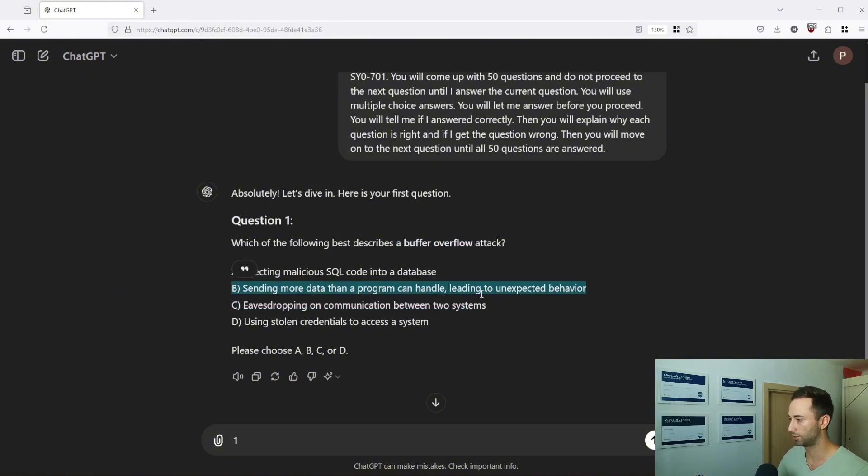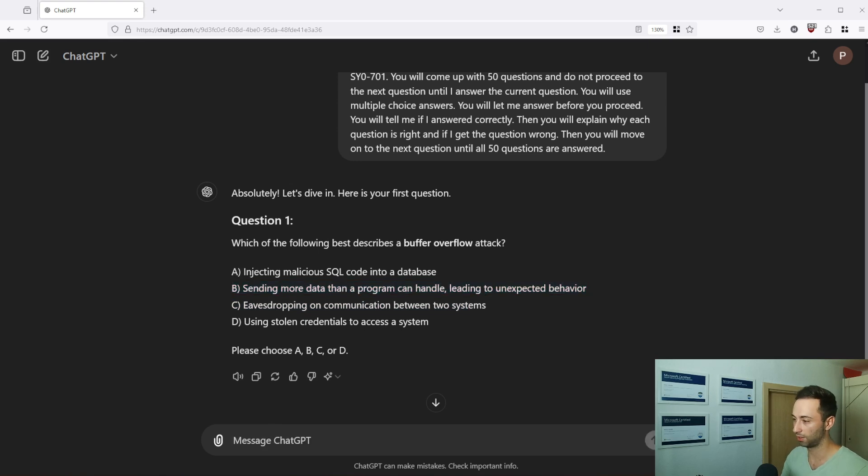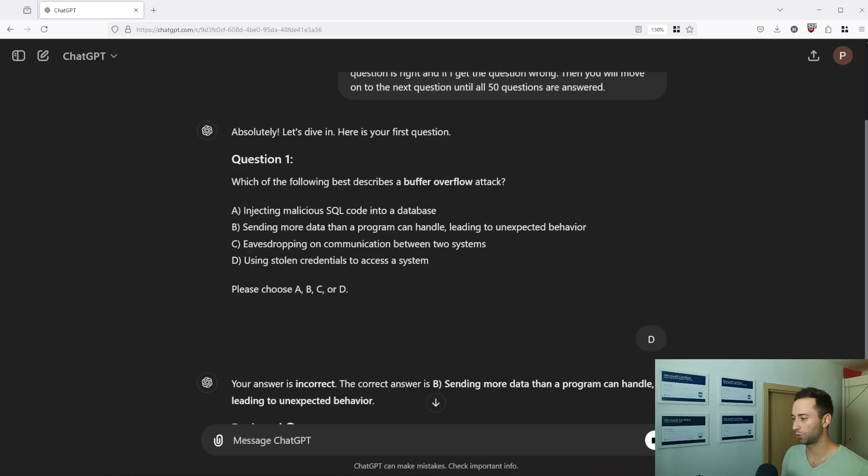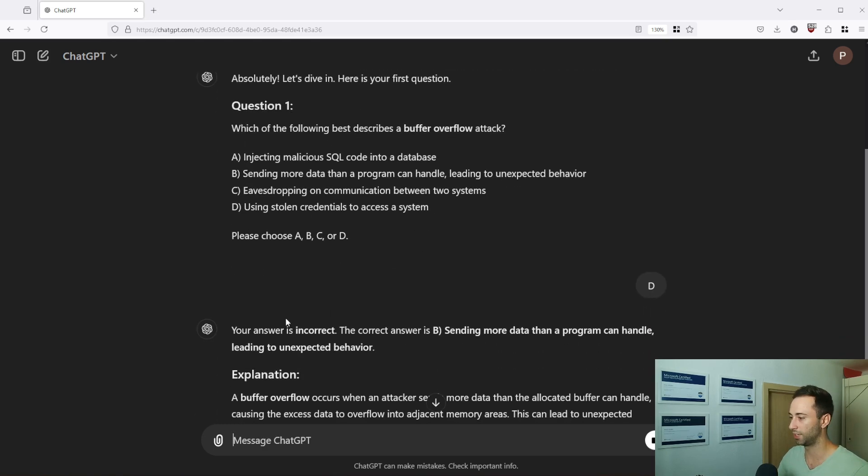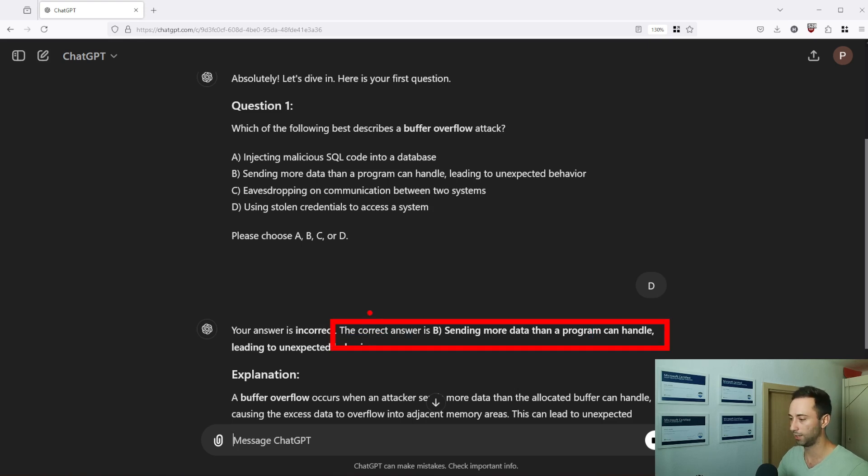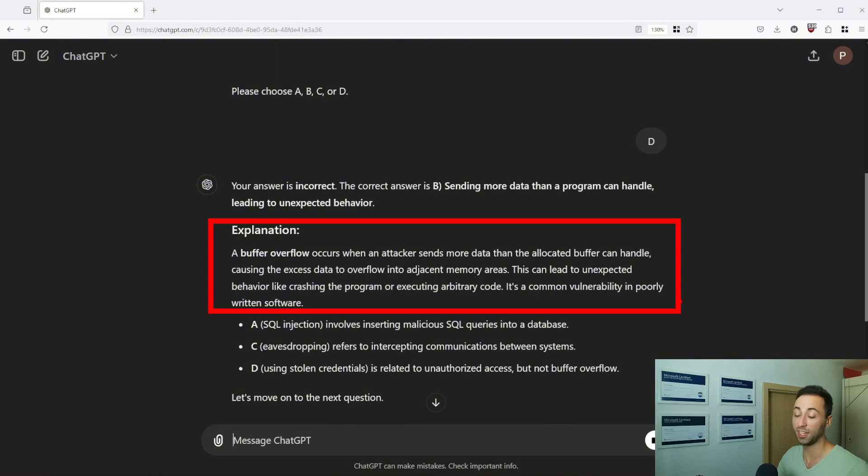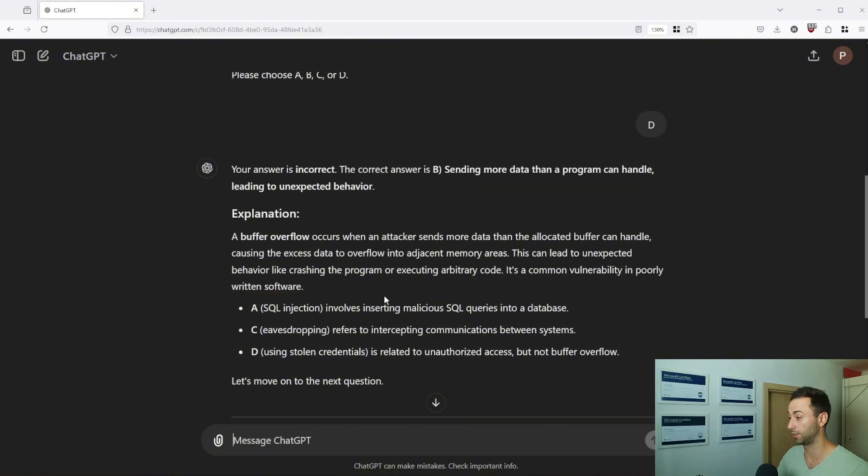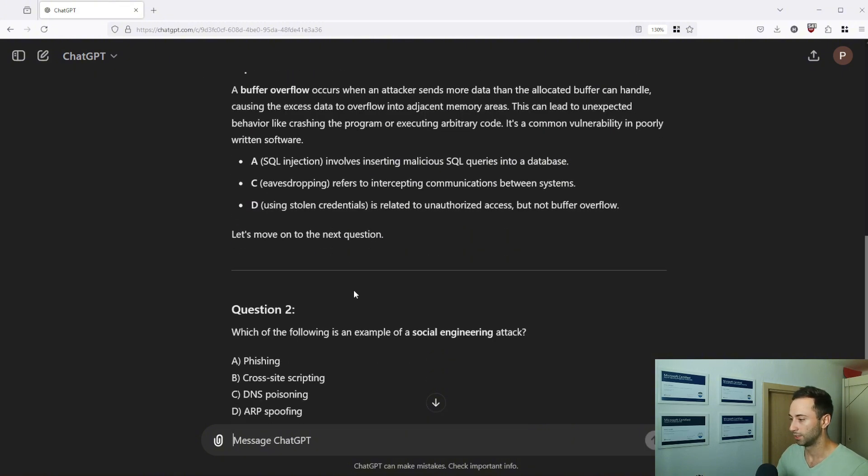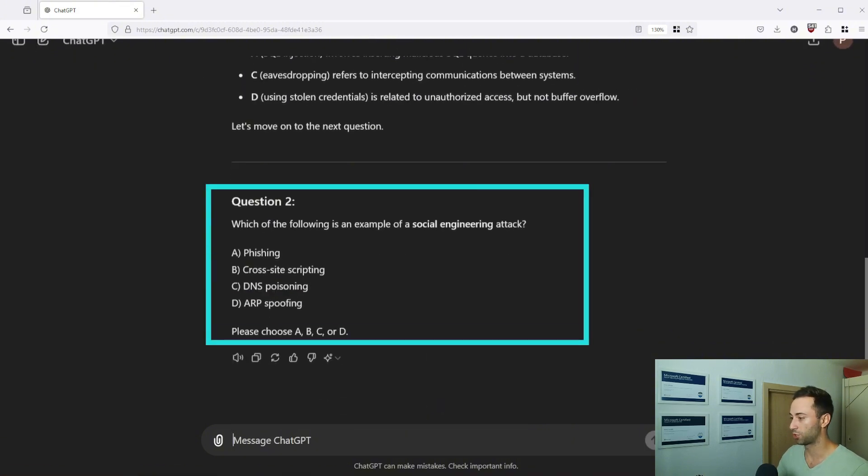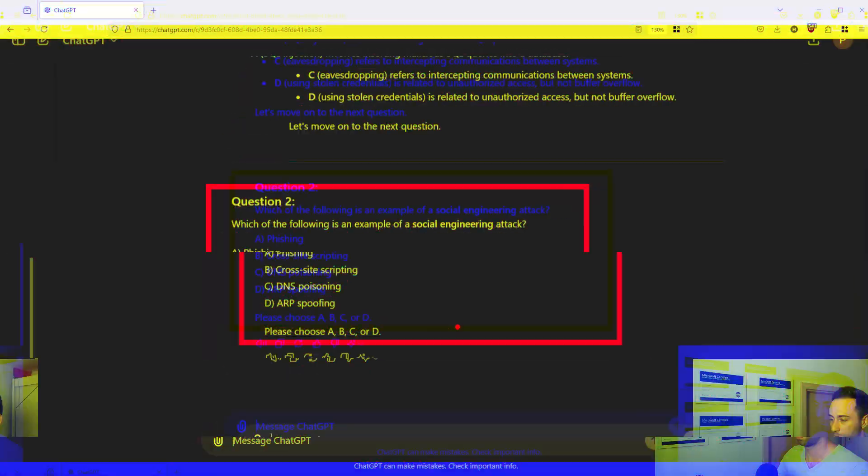Okay so the correct answer is B but let's for just fun go with D and it should correct me. Yes, your answer is incorrect, the correct answer is B and it gives me the explanation why is that the case and below is another question, question two. This way you can practice as long as you need and if you encounter something you lack the knowledge of it's not hard to go back to your notes and study certain topic in more depth.